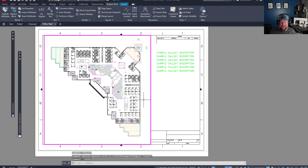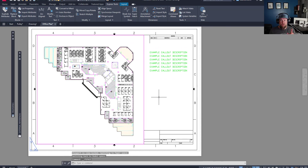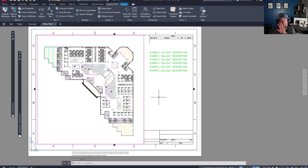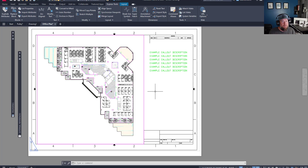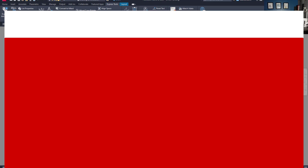It's going to automatically scale and move my model space to match so that model space and paper space align perfectly to those two points. Double-clicking out of my viewport, I'm now going to lock it by hitting the lock button so I can't accidentally move it around. This is great if you've got multiple sheets and you want them all to be perfectly matched up in your viewports.